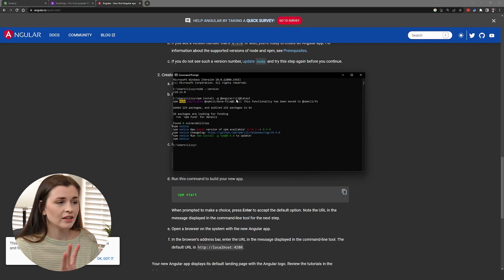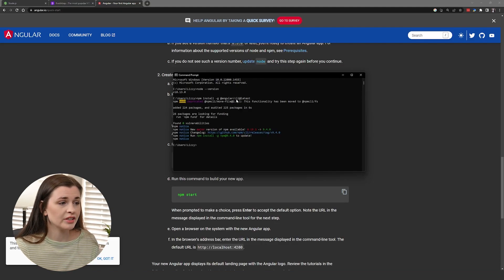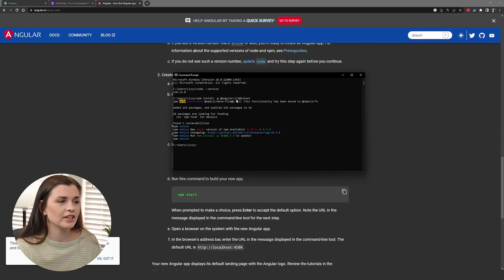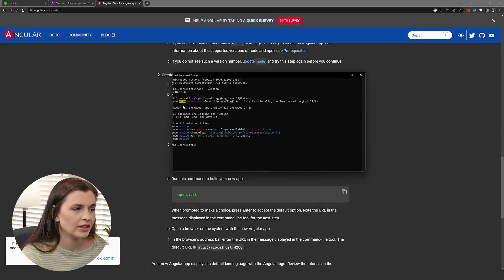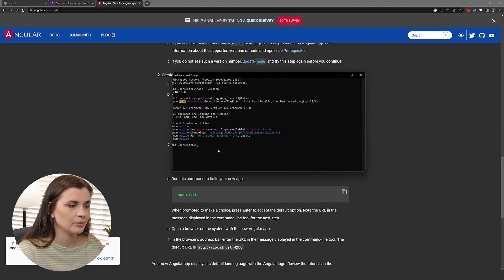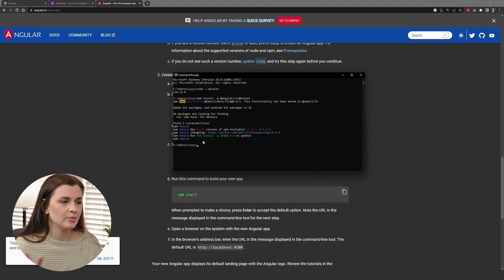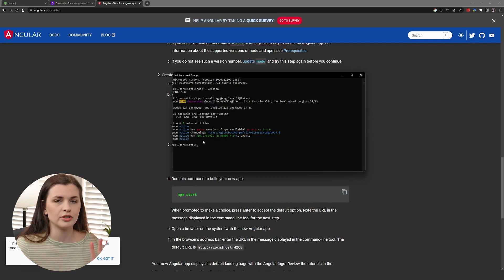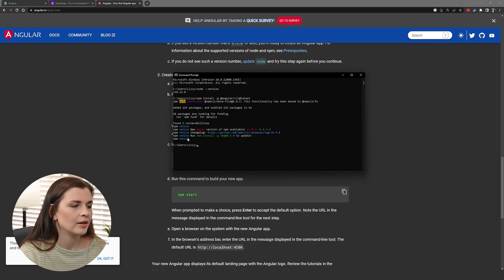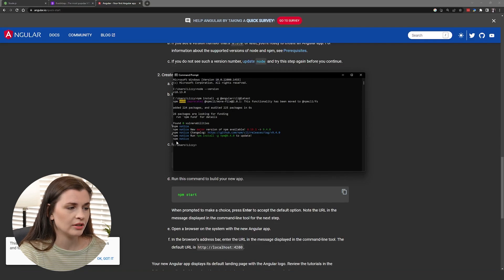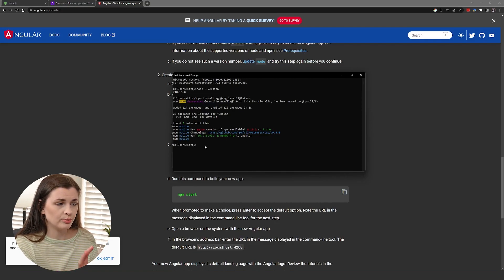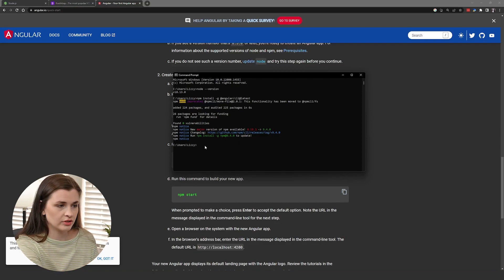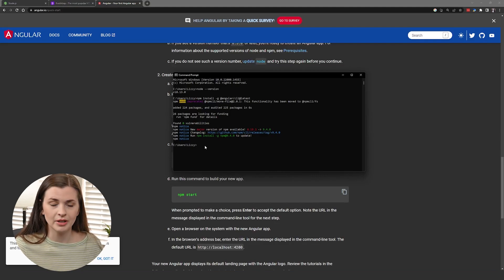You'll see a lot of things start to move on the screen, but essentially it has been downloaded. You can see right here, it says added 224 packages. Then it tells you some notices about NPM and how there's a new version. Yes, we understand. And then right here, run npm install update. So then it brings you back down to the users, and you can see it says Lizzy because obviously that's me. So now it has been performed properly.